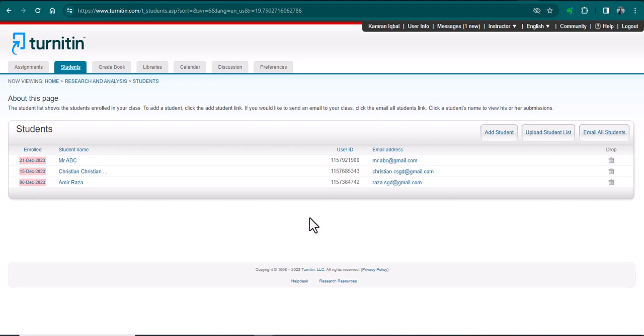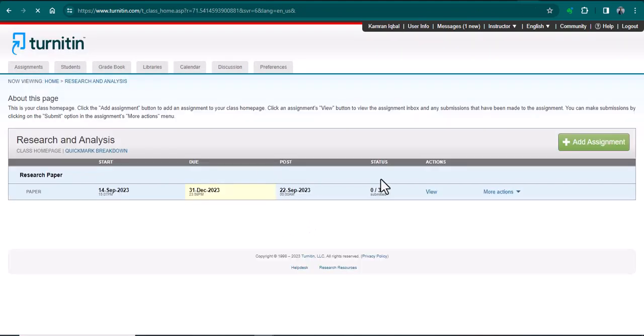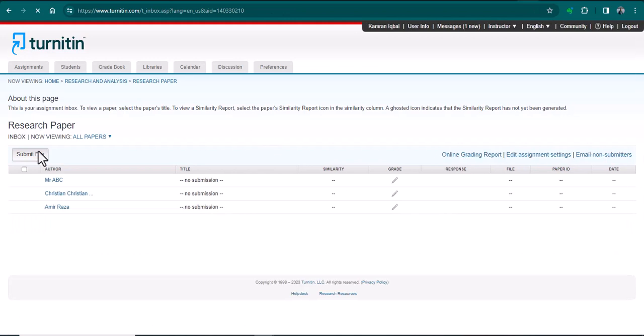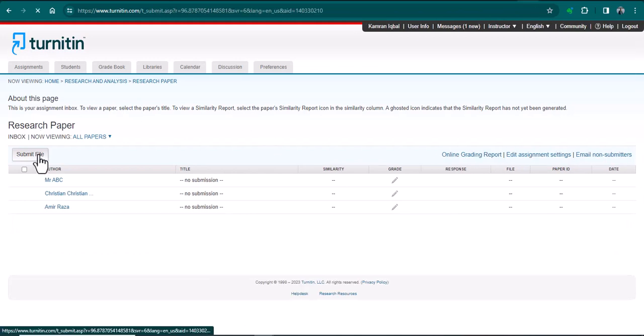Now if I want to submit a file that belongs to Mr. ABC, I will simply go to assignments and view, and from here I can simply click submit file.